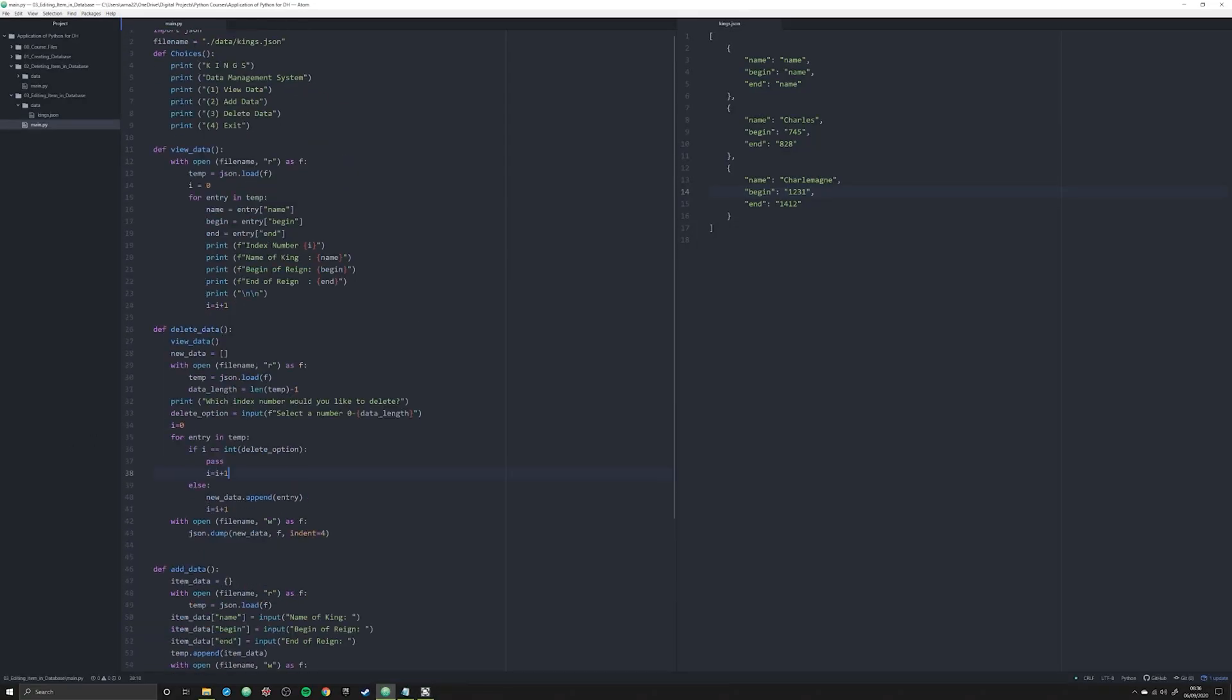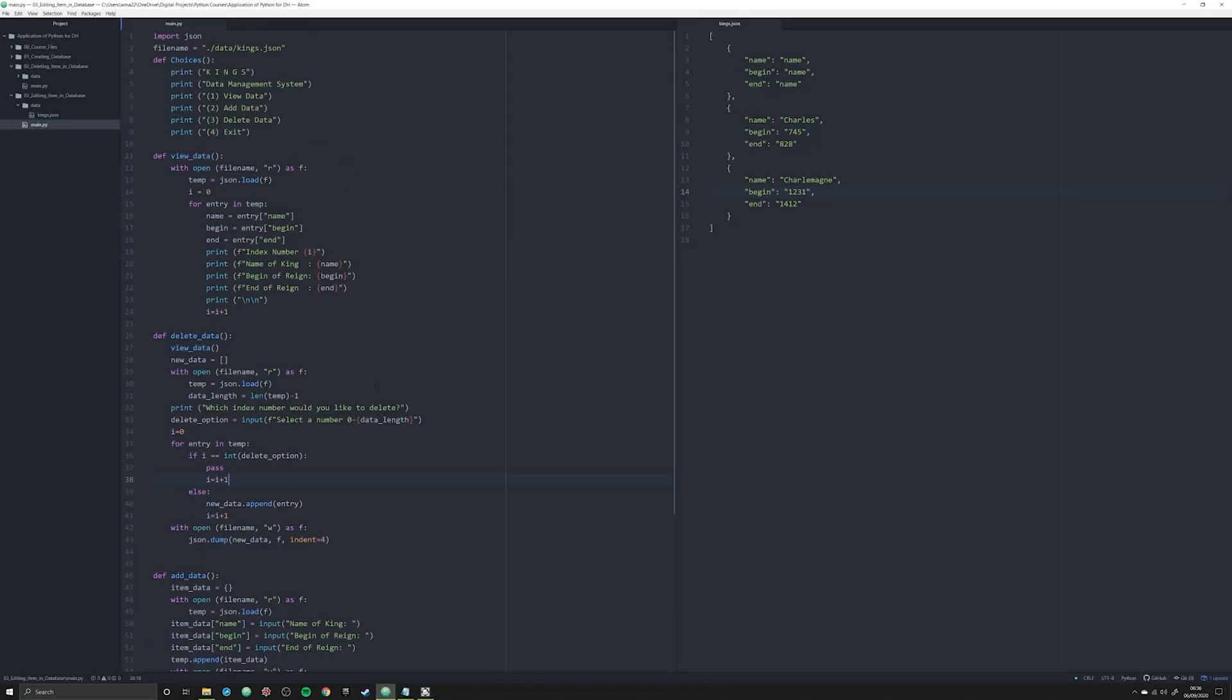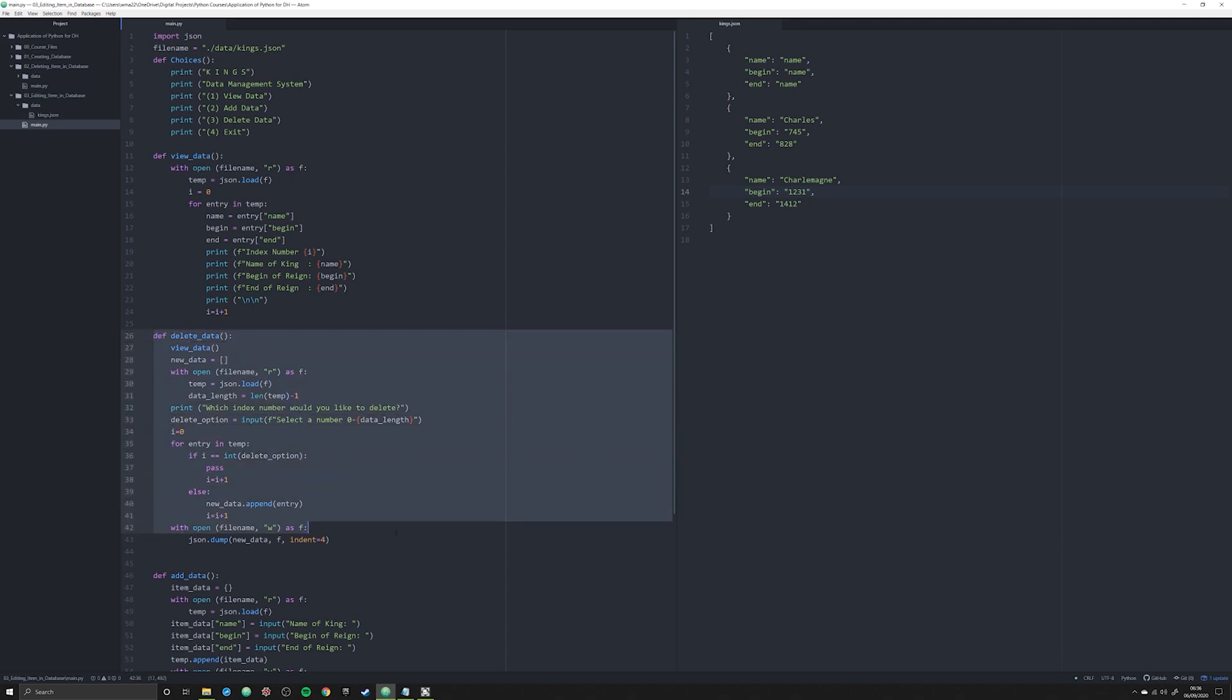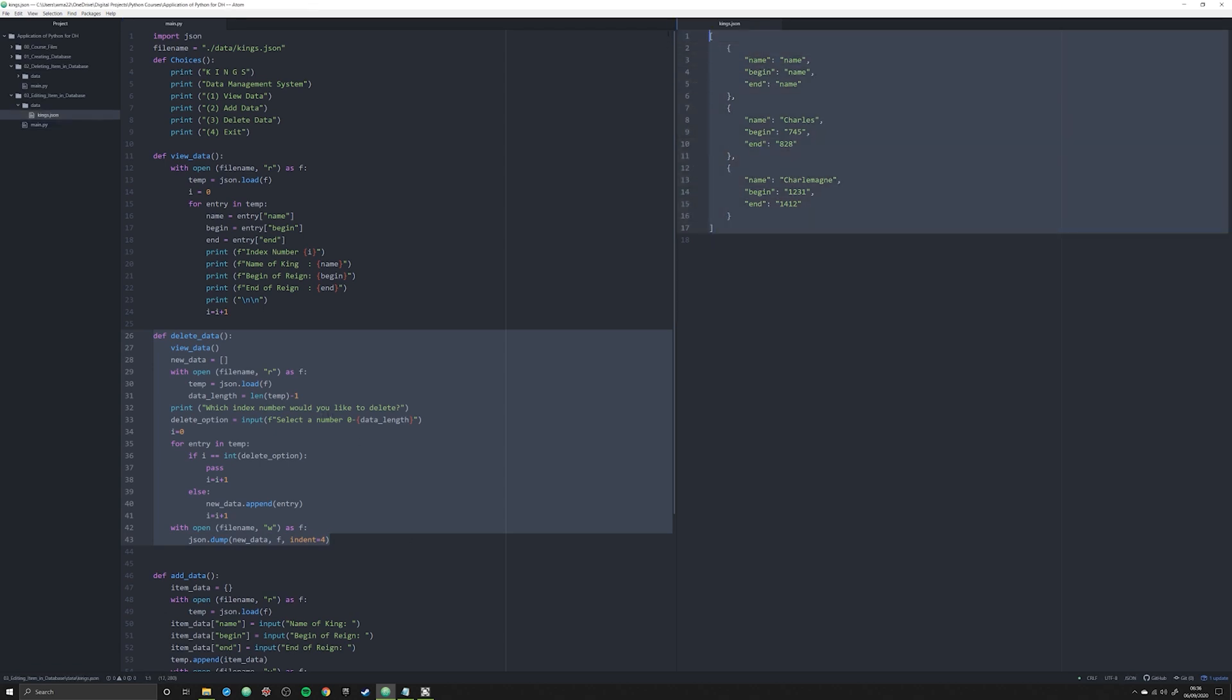Hello and welcome back to this new series on the application of Python for Digital Humanities. Shortly after I posted my last video, which was on how to create this kind of delete function right here, somebody on Twitter asked if it was possible to edit something in this JSON file in the terminal.